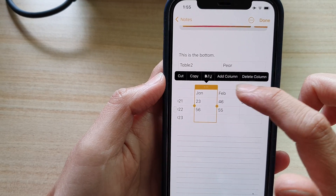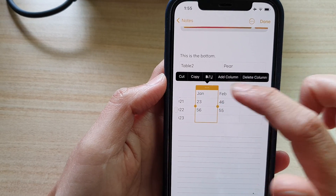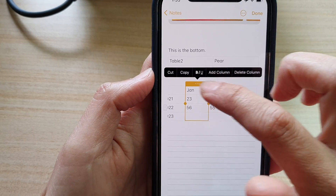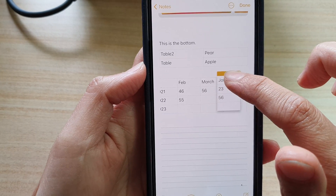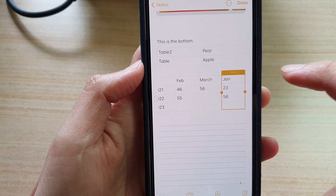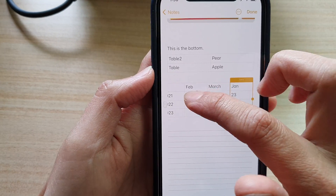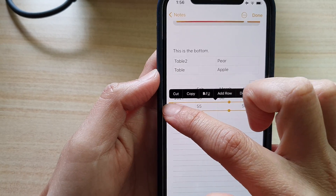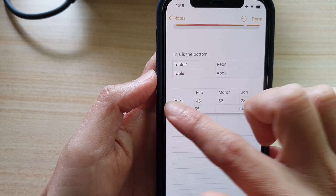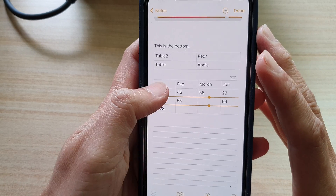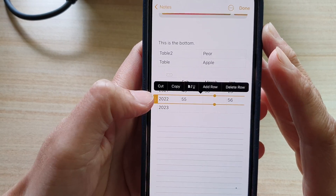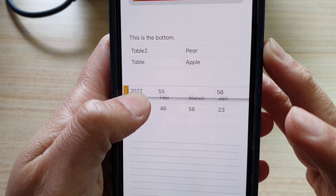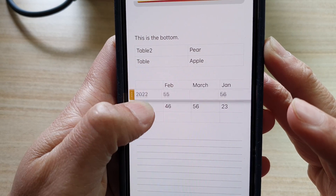If you tap on the table, you can move things around. You can drag a column to a different position. The same goes for rows — you can select a row and drag it up or down to move it to a different position.